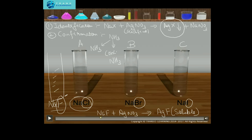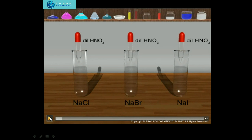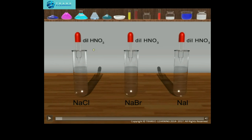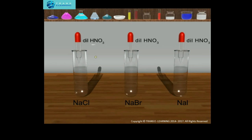The difficulty arises when we get different precipitates that are more or less similar in color. First of all, we add a few drops of dilute nitric acid to acidify the solution. Nitric acid reacts and removes other ions which could otherwise give a confusing precipitate with silver nitrate, restricting correct detection of halide ions.